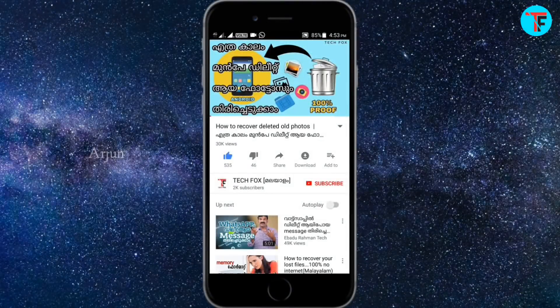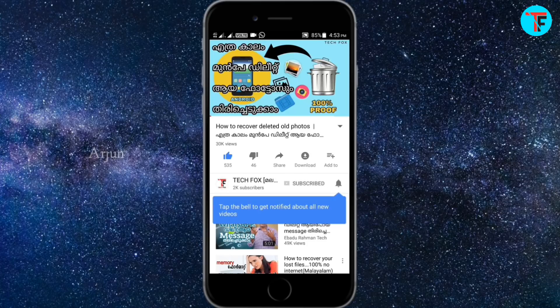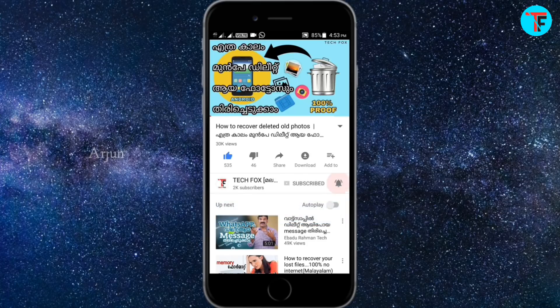Hello friends, welcome to my YouTube channel. I hope you subscribe to the videos that I have uploaded. If you are already subscribed to the channel, please also click the bell icon.